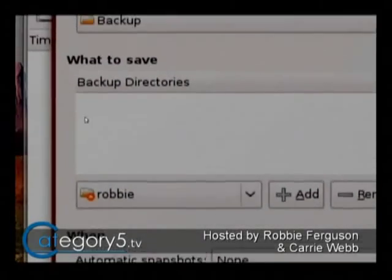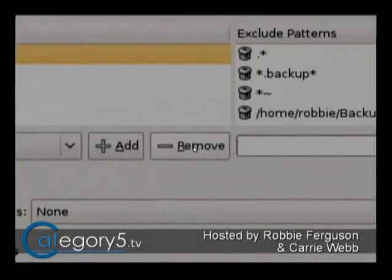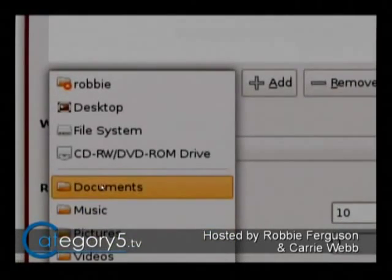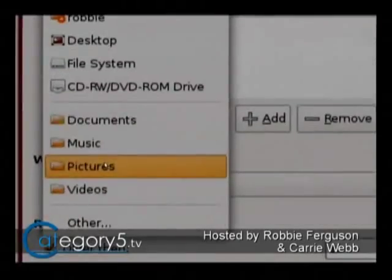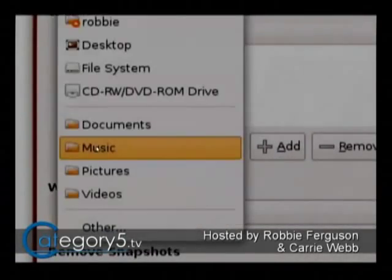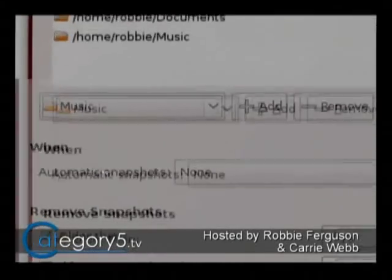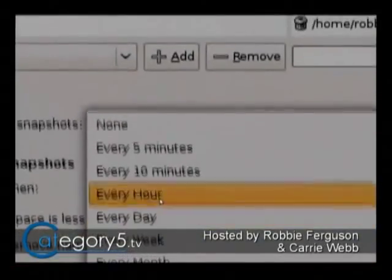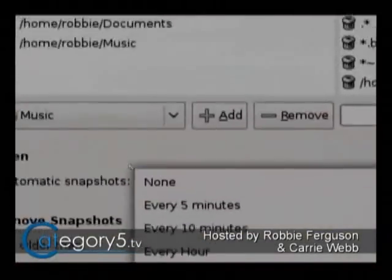Now we want to add our backup directories. We don't want to add specifically our home folder — I would add like Documents, add; Music, add — just kind of like that. Very straightforward. And if you want to create automatic snapshots, you can make it do it every hour, every day, every week, every month. Very straightforward.